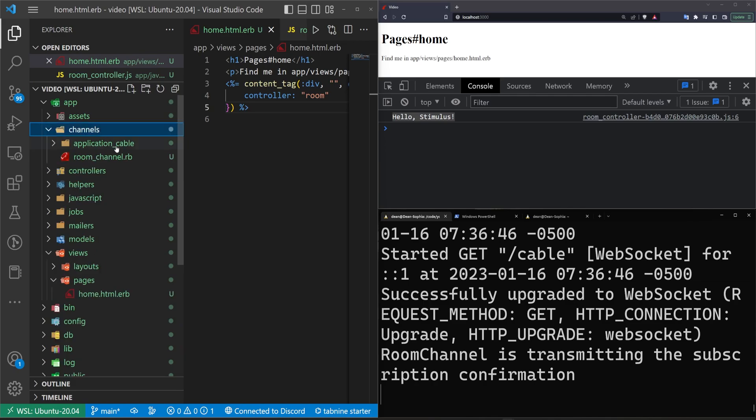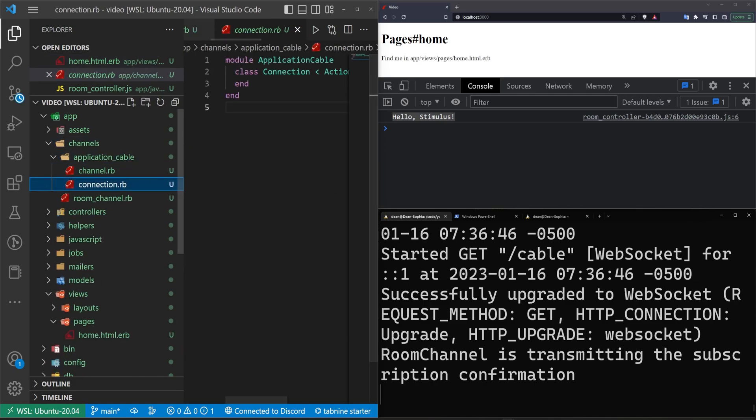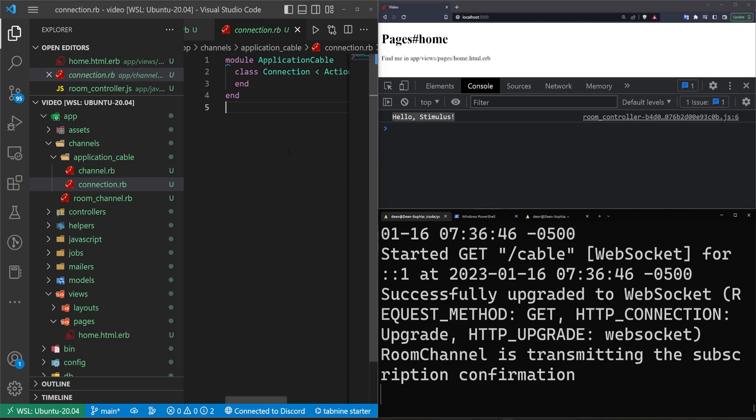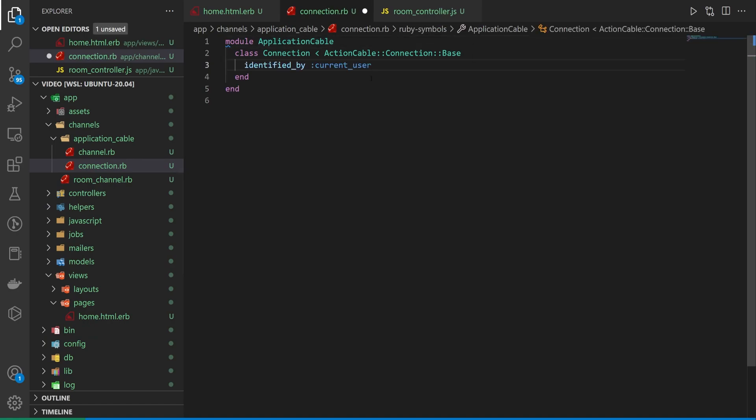Let's see how we can use Action Cable with this. To do that, we're going to come over to our channels and our application channel and our connection.rb. The reason why we're coming in here is because in the connection.rb, we can create the current user stuff. I just have to open up my notes real quick. So for the current user, all we really have to do is say I want the user to be identified by a method called or by the current user.